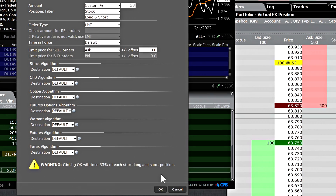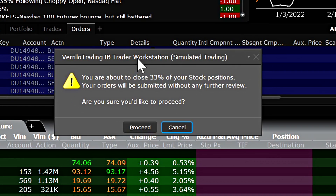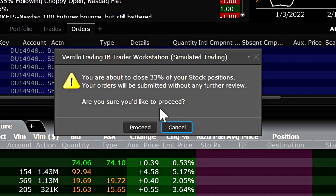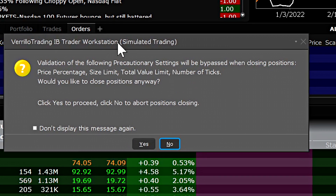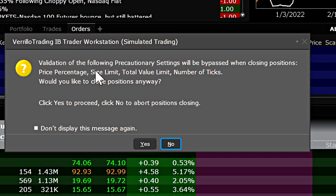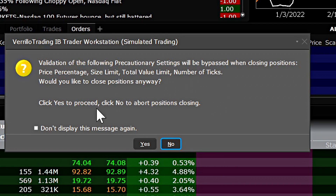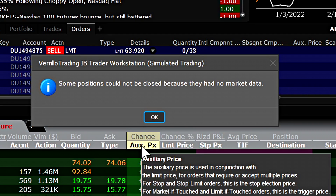It will tell you that you are about to close 33% of your stock positions and that your orders will be submitted without any further review — are you sure you'd like to proceed? Click Proceed. It then gives you another validation about precautionary settings that will be bypassed when closing positions. You can select to not display this message again so you don't have to go through it every time, then just select Yes to continue.